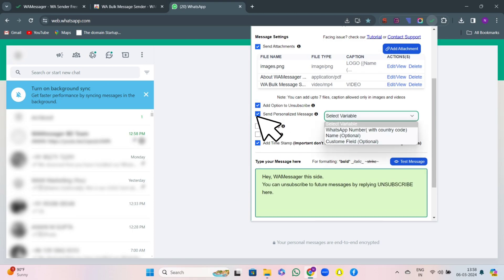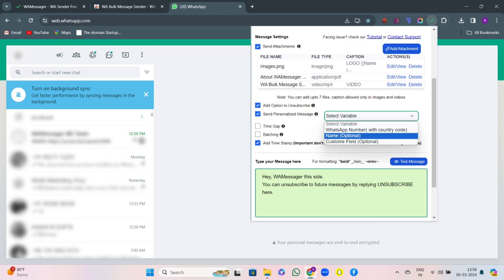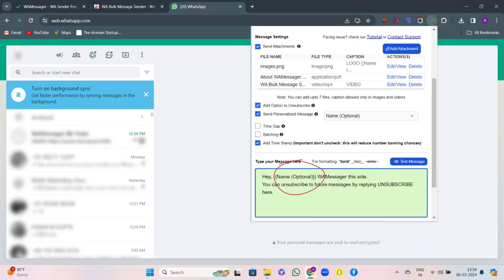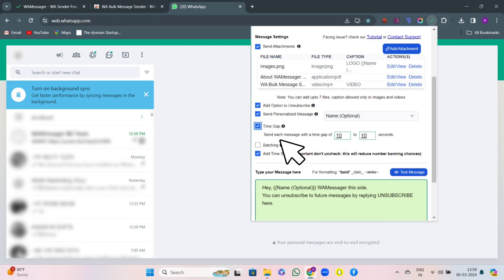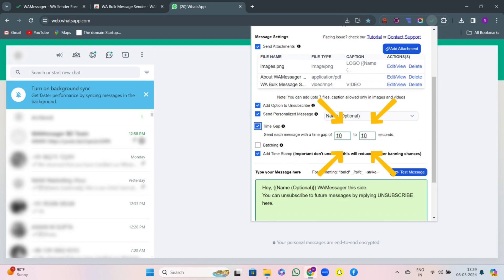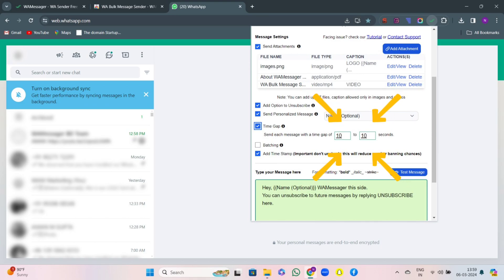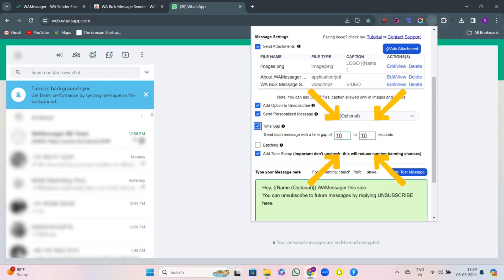Then there comes send personalized messages. Here you can personalize your message by adding their names wherever you want. Then there is time gap feature. Here you can set interval between consecutive messages when bulk messaging, preventing spamming and ensuring a natural flow of communication.